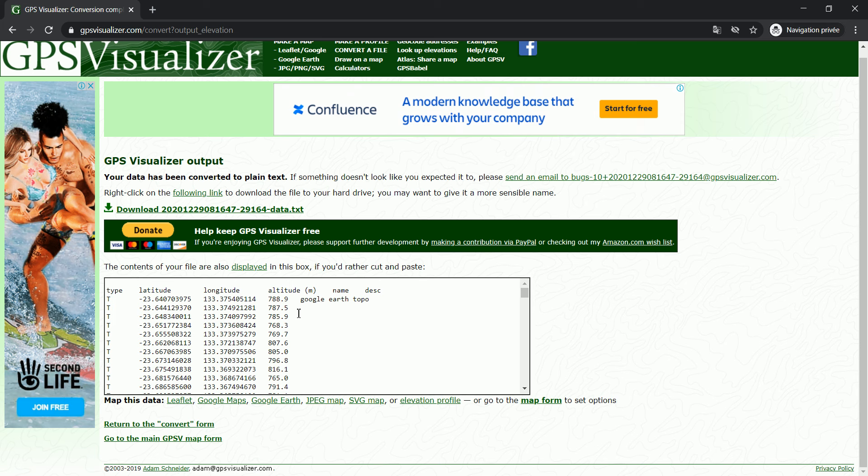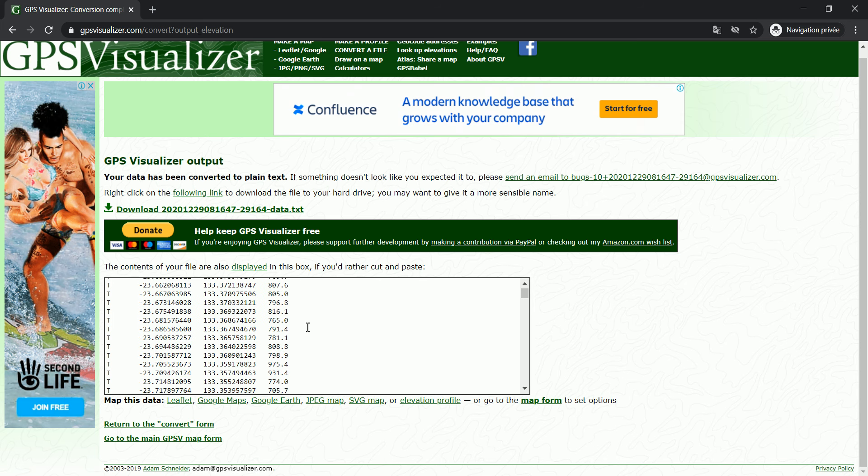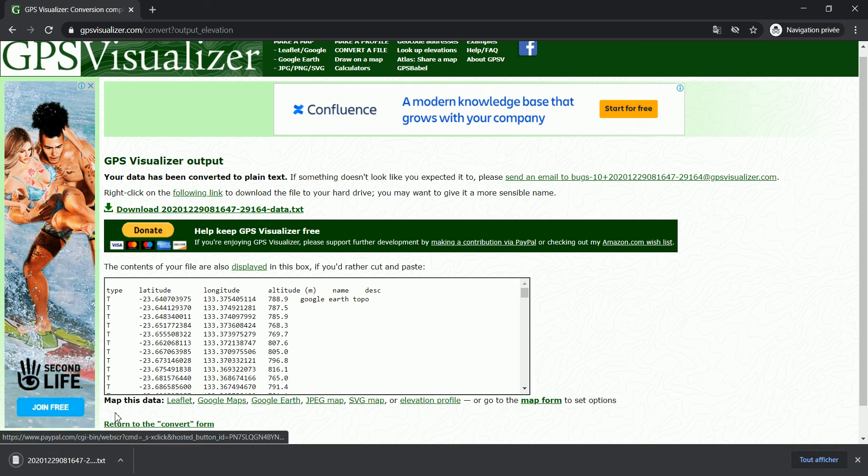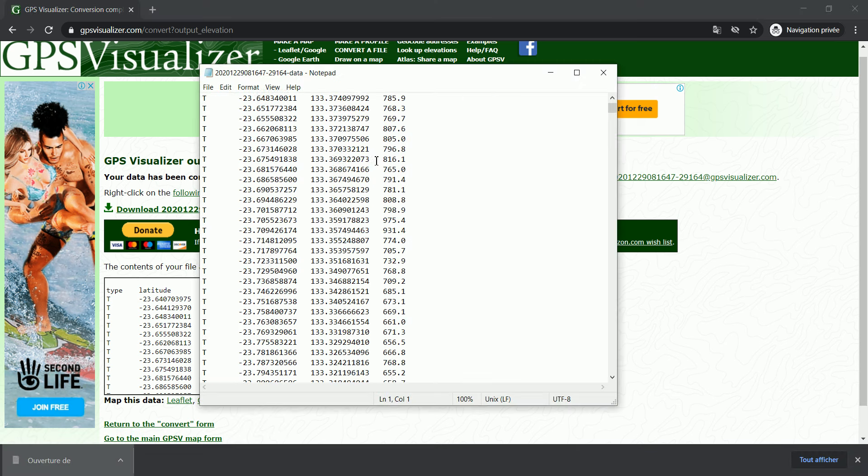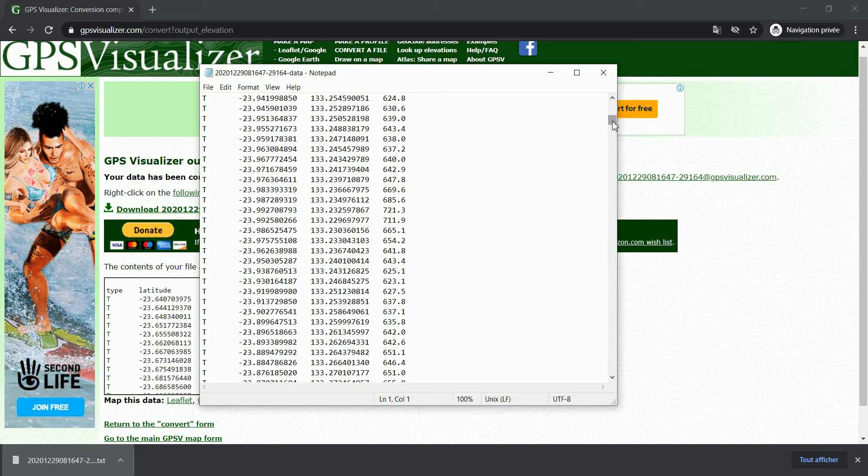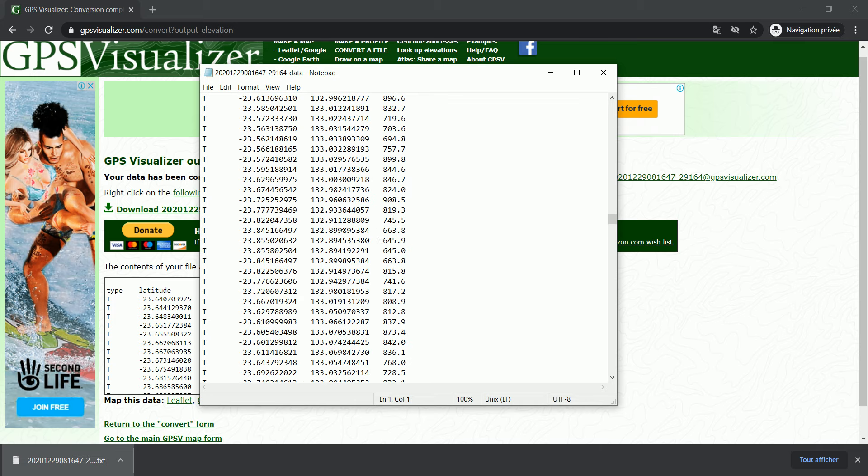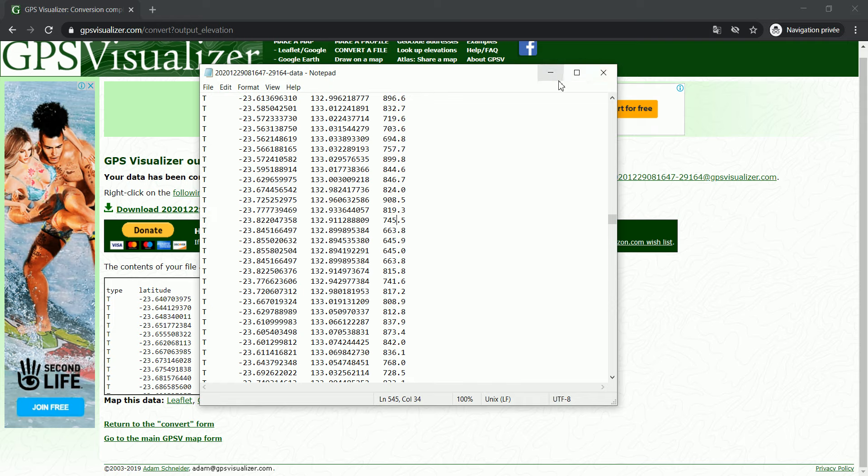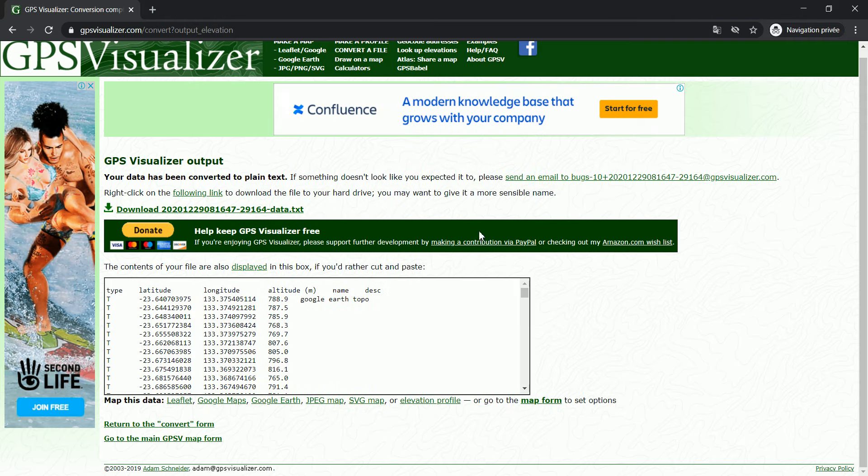And you can save them as a text file now. So you can see that we have all the latitude, longitude, and the altitude assigned to them, and we can download this as a text file. Now if I open the text file, you can see that we have all of these points with their elevation.